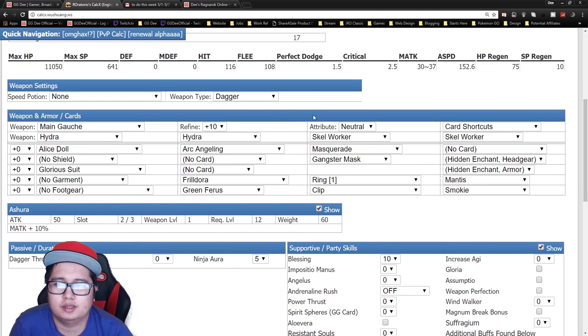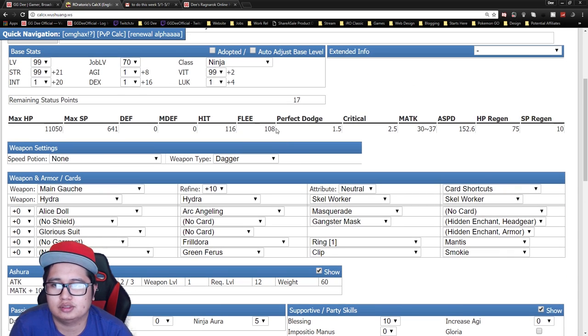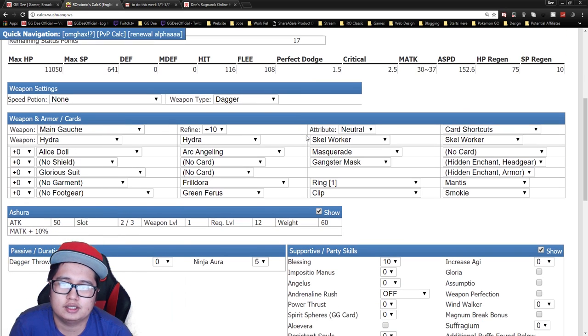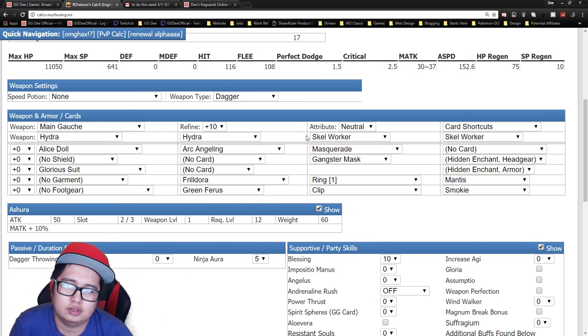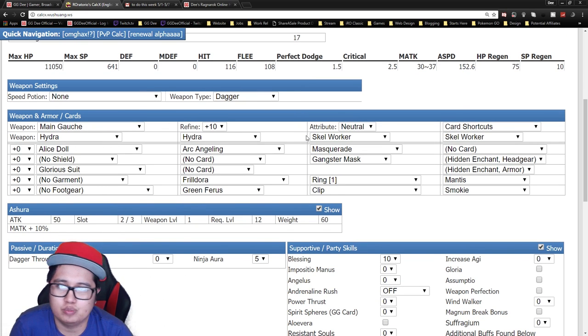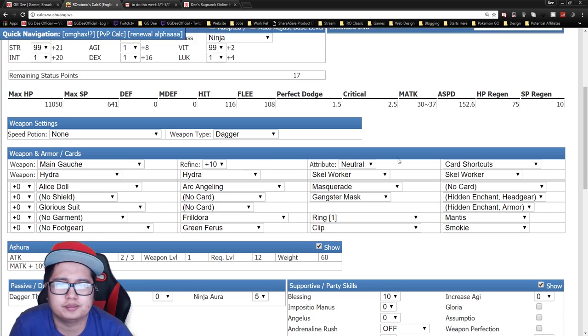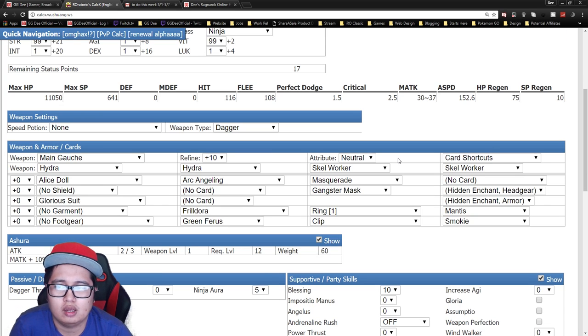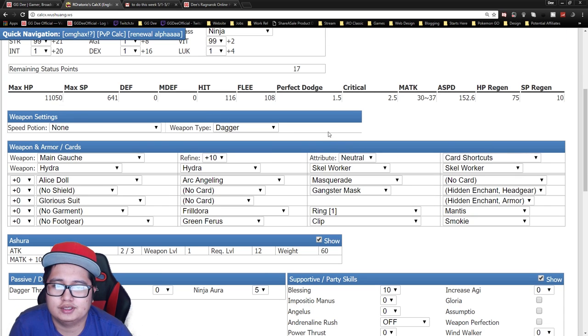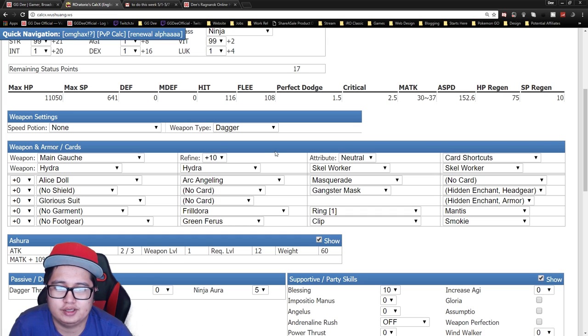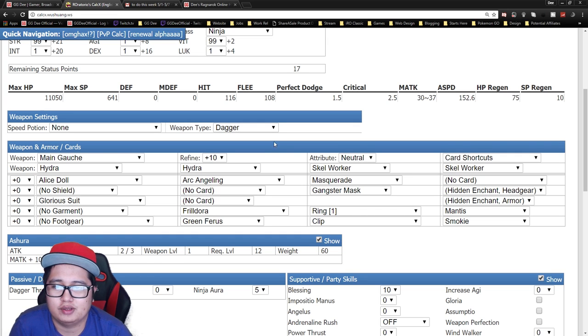For Killing Stroke, hit is disregarded so you're always gonna hit unless they Pneuma you, because Killing Stroke is basically a range attack. So with this build I had a fun time in PvP back in pRO days.